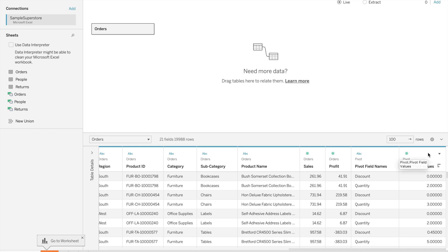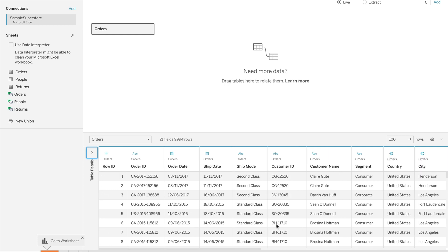Now we will discuss live versus extract connection. Tableau has two connections: one is live, second is extract. So what is the difference between live and extract?